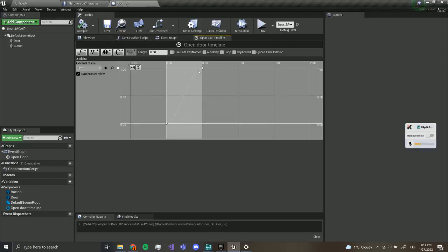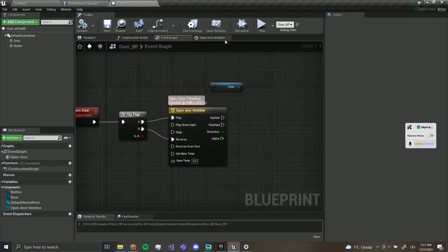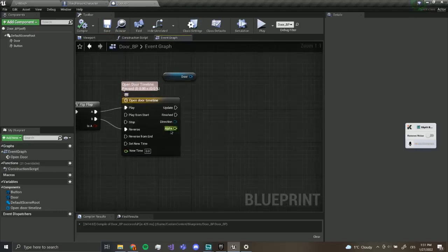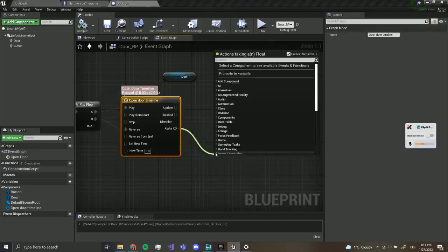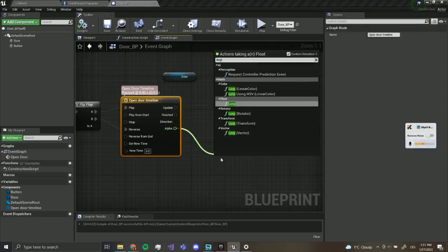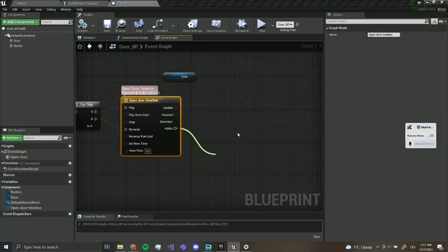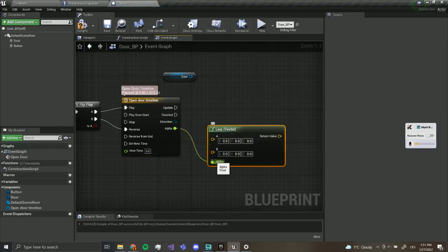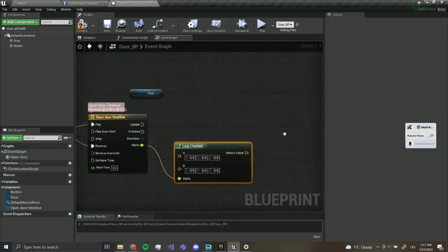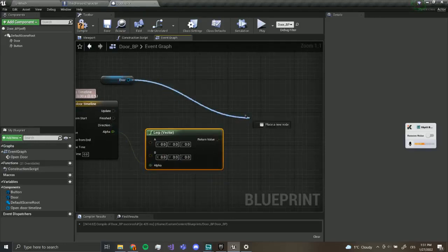We've just created a timeline which slowly transitions from zero to one. Go back to the event graph and close this down. Now we have our alpha output and the update pin. What we want to do now is drag out of alpha and do a Lerp Vector — this means depending on the alpha it will slowly transition from A to B.